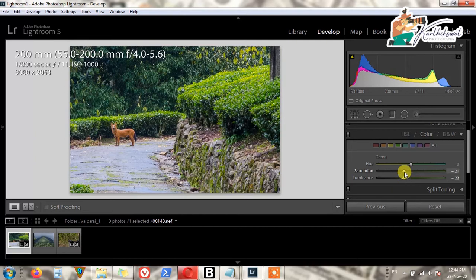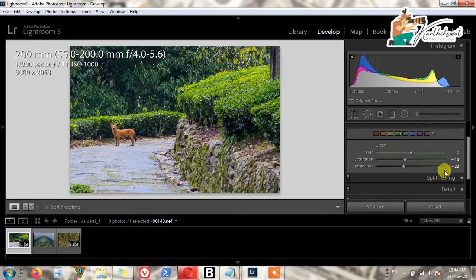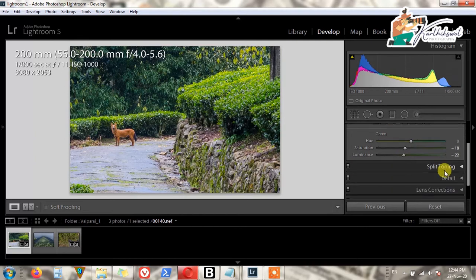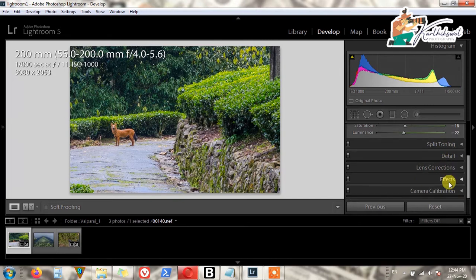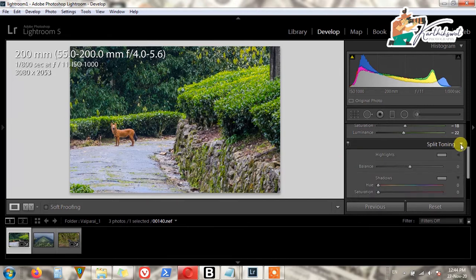Just add some Saturation — just a little bit. We don't need Split Toning always in natural photographs.